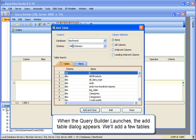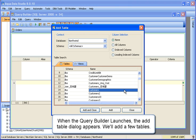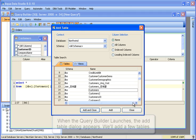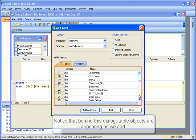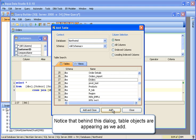When the Query Builder launches, the Add Table dialog appears. We'll add a few tables. Notice that behind this dialog, table objects are appearing as we add them.